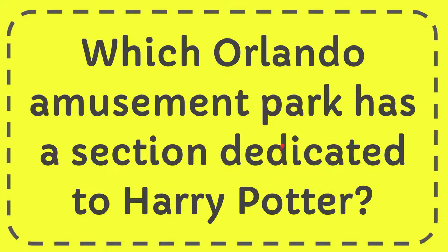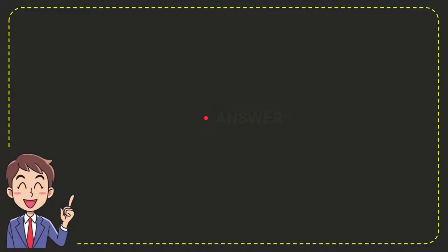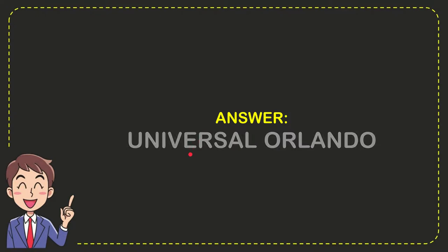Now I'll give you the answer to this question. The answer is Universal Orlando. That is the answer for the question.